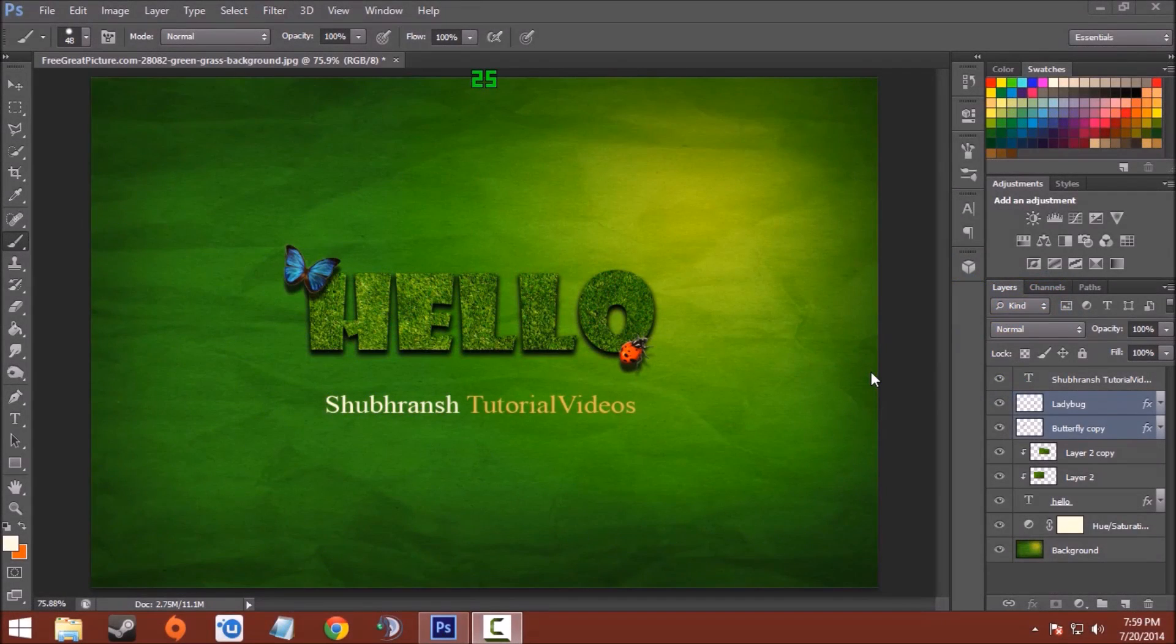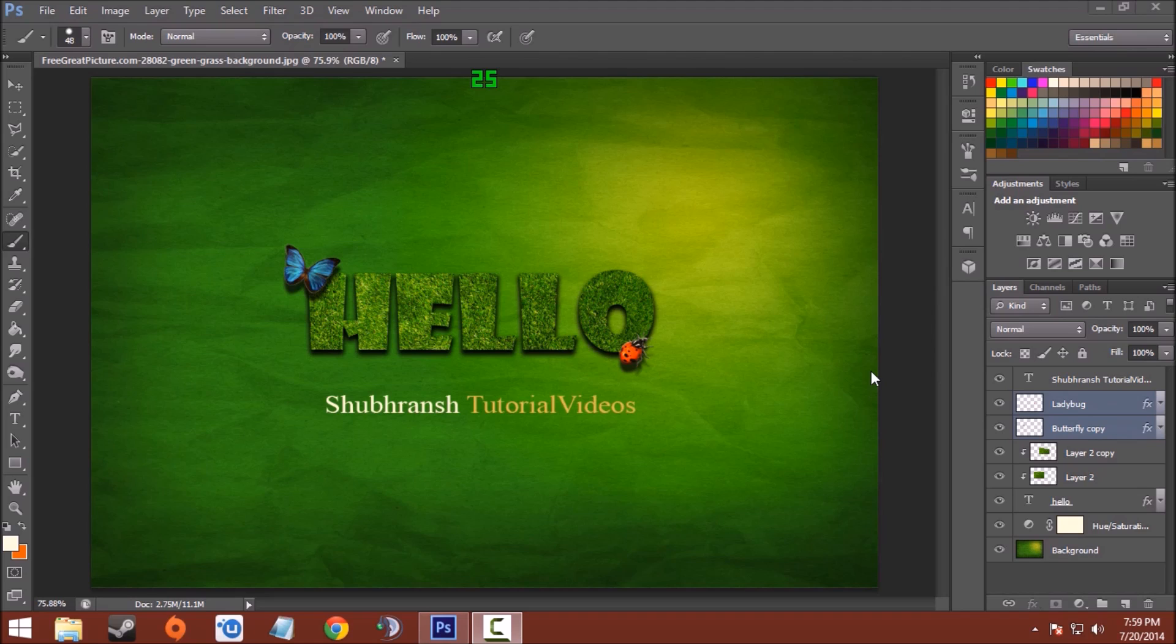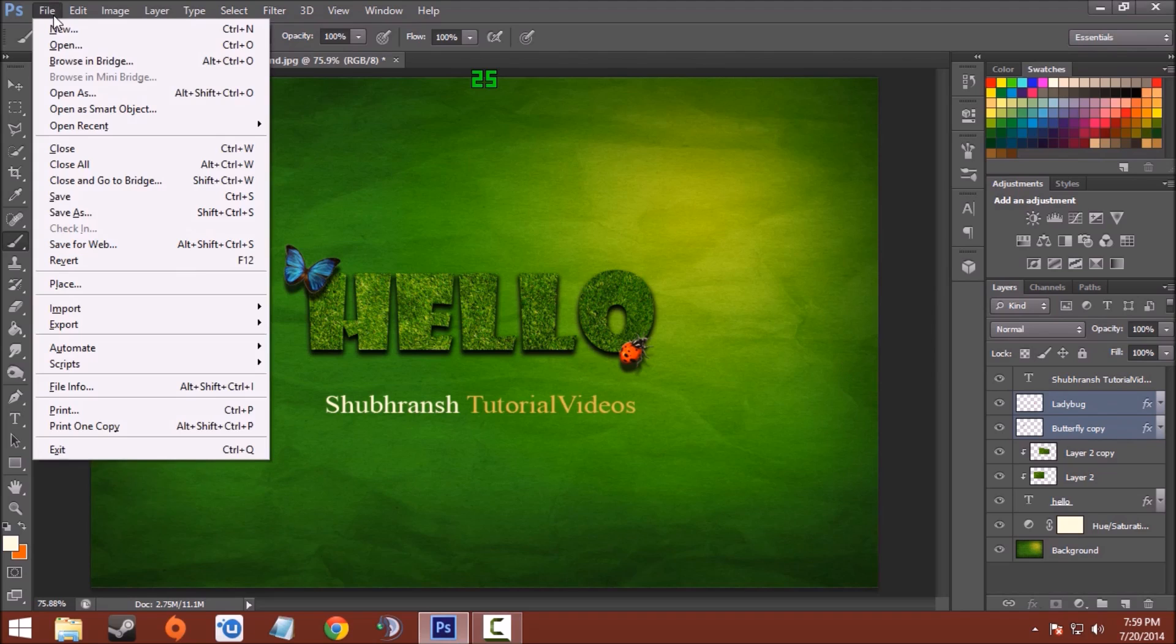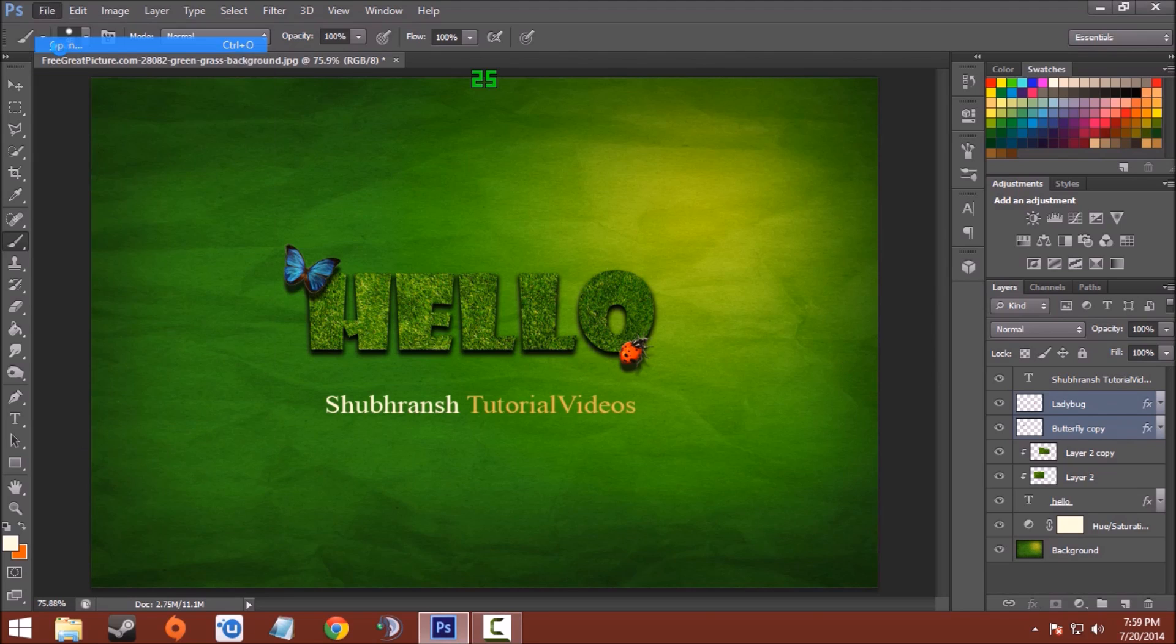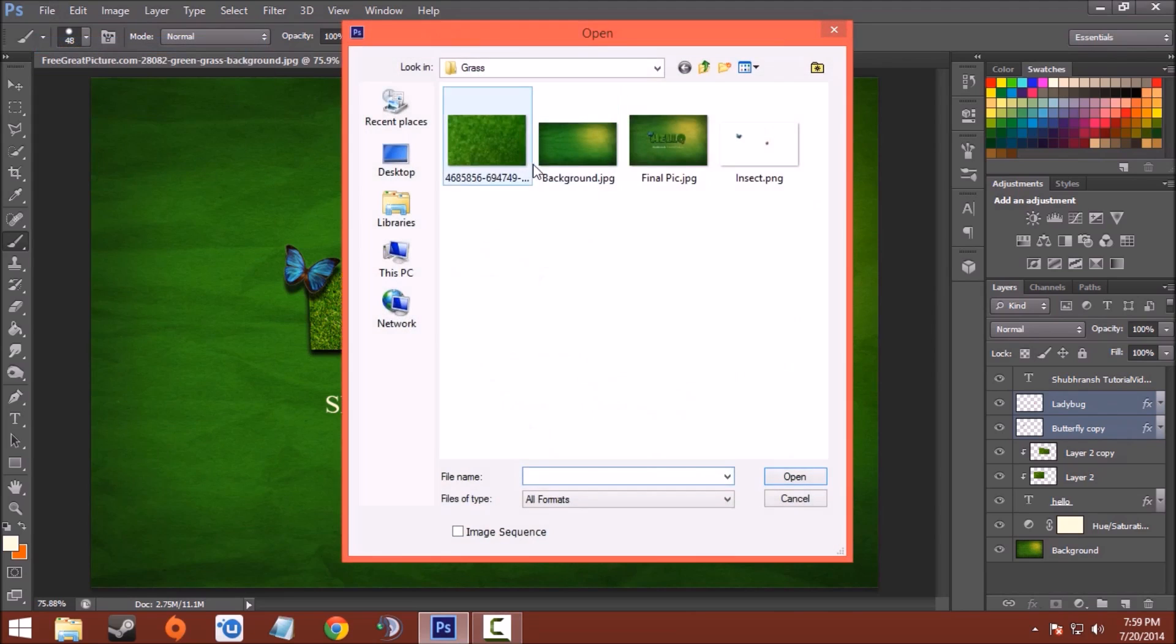Hello Photoshoppers, so today in this video I am going to show you how to make a grassy text effect in Photoshop CS6. Now let's start. First, open the background. The background link will be in the description.